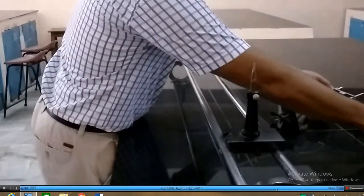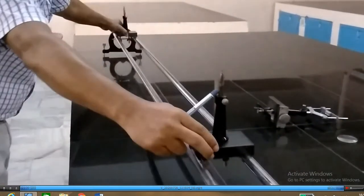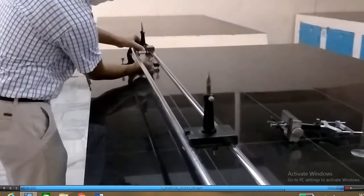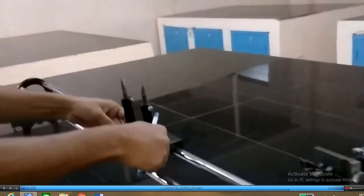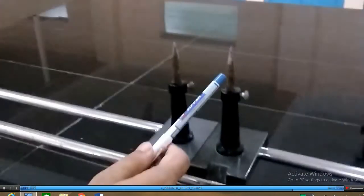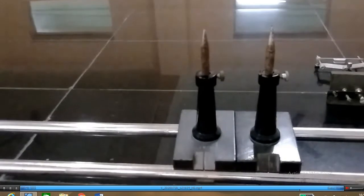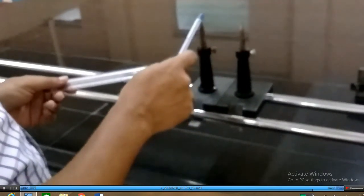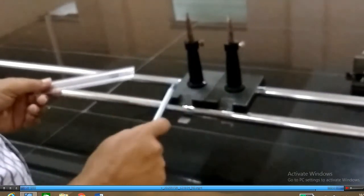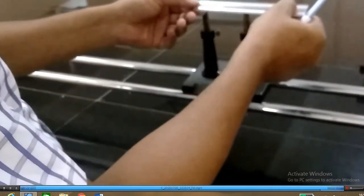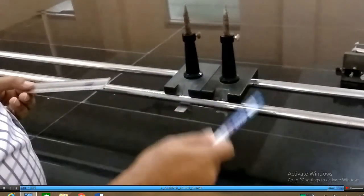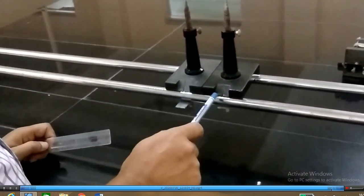The next important step of the experiment is the index correction. For the index correction, bring the object pin and the image pin close to each other. There may be a possibility that the distance between the tip of the object pin and the image pin differs from the position of their optical bench reading. So we have to do the index correction for that. Take a scale, measure the distance between the tip of the object pin and the image pin, and also take the optical bench reading. Subtract the tip reading from the optical bench reading to get the actual length.